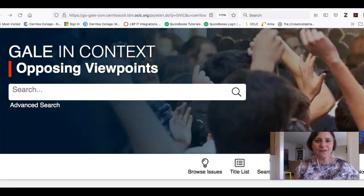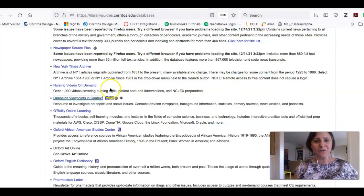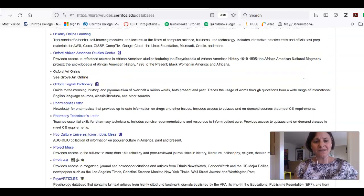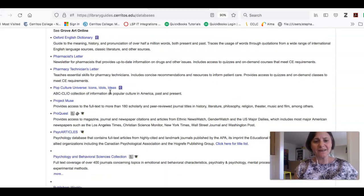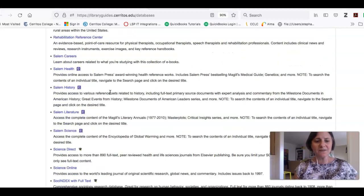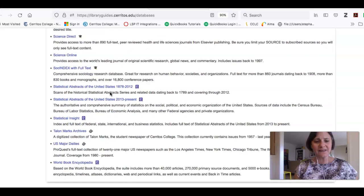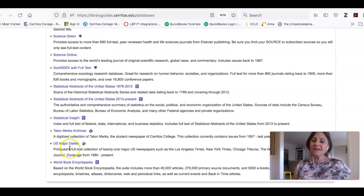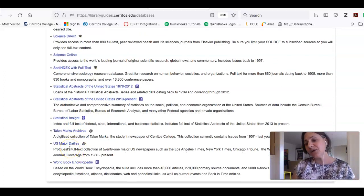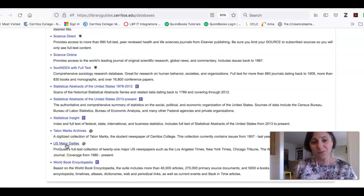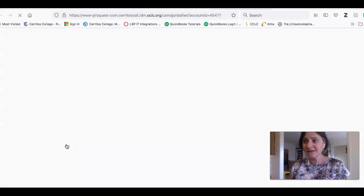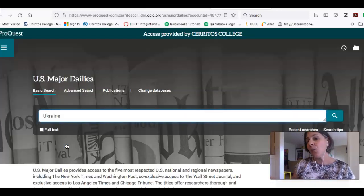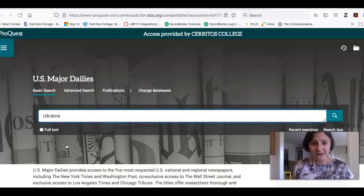The other resource I want to show you is further down this alphabetical list, and it is called U.S. Major Dailies. What it is is a collection of the 21 major U.S. newspapers. This is a great place to get information about what's going on right now.